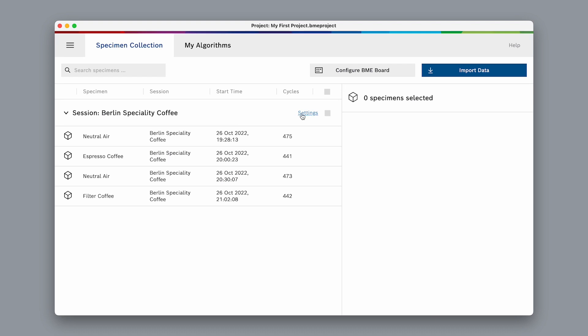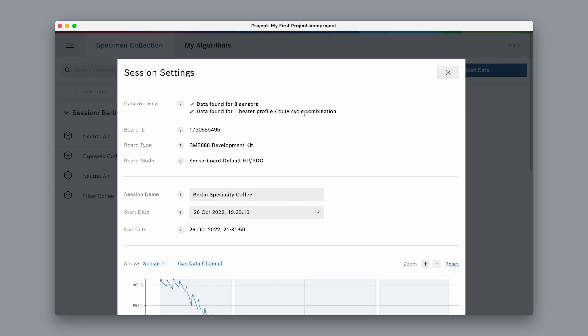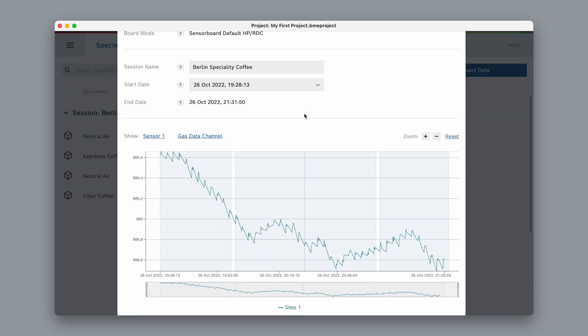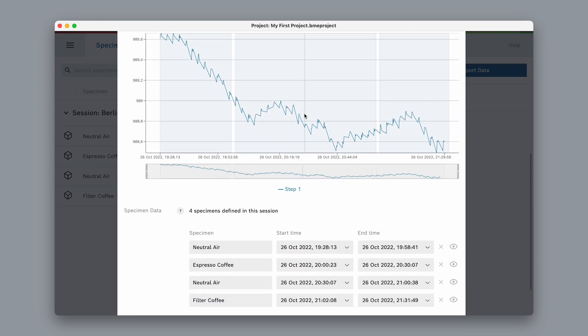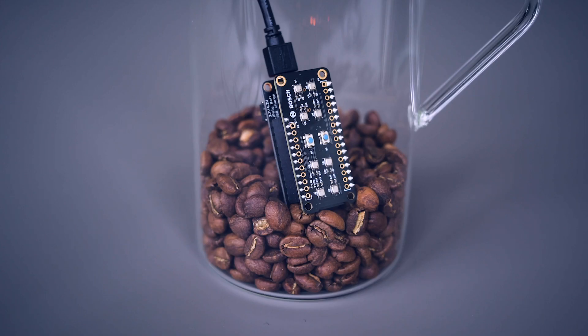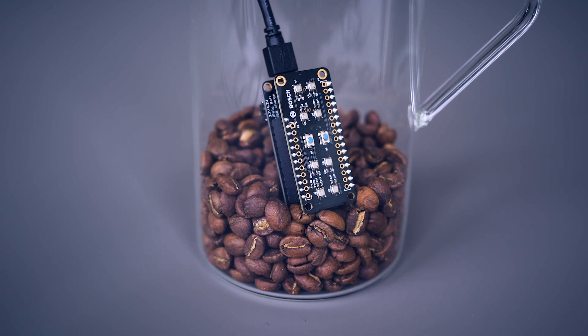As mentioned, you can always go back to the session settings and adjust your specimen definitions. We can now go back to recording and capture more data for our project.